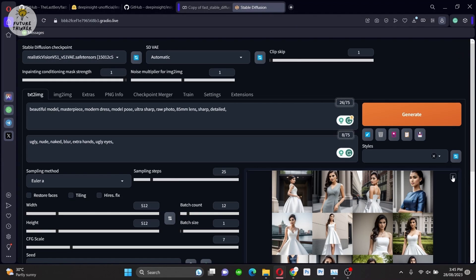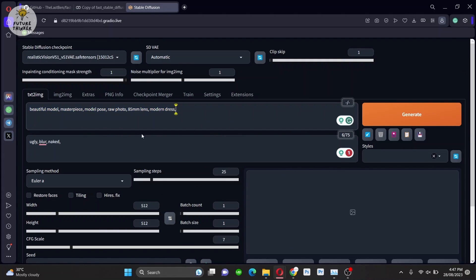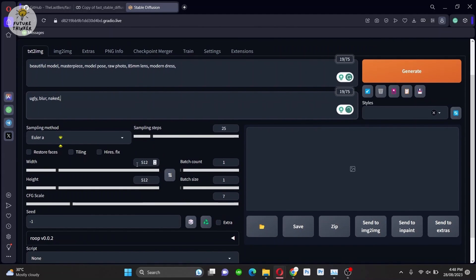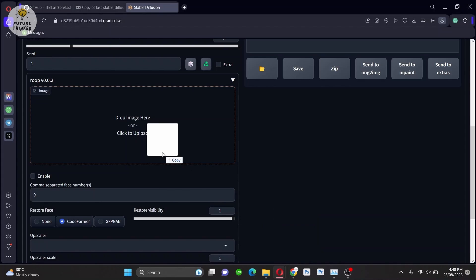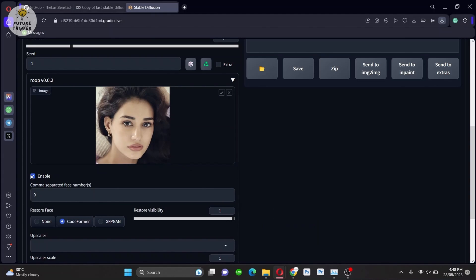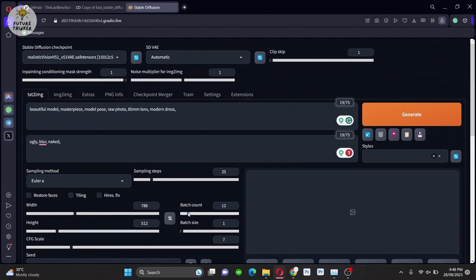Now I'm going to use the extension. Write your prompt again, get the settings done, then go to the extension tab and drag and drop a face image. Enable the extension — the model is automatically called for the extension. Increase the batch count and hit Generate. Take a look at the sharpness and the face swapping — it's perfectly embedding the face with different styles of images.